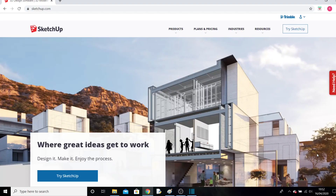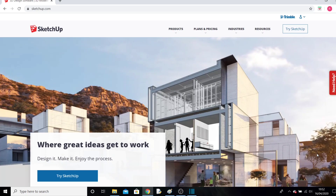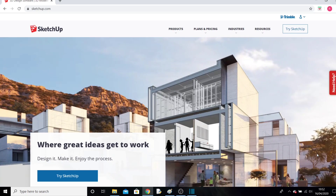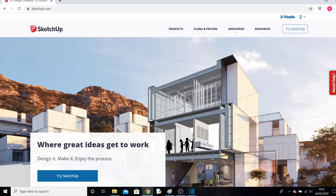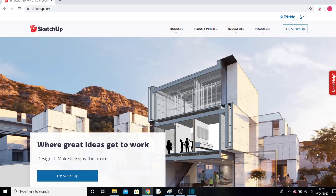Pretty much anything you can think of — from cars to skateboards, houses, mobile phones, microwaves, beds, bridges, or space stations — have all been designed using computer-aided design. We're going to learn about that this term using a program called SketchUp.